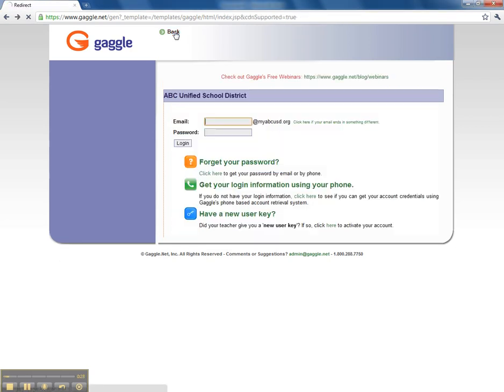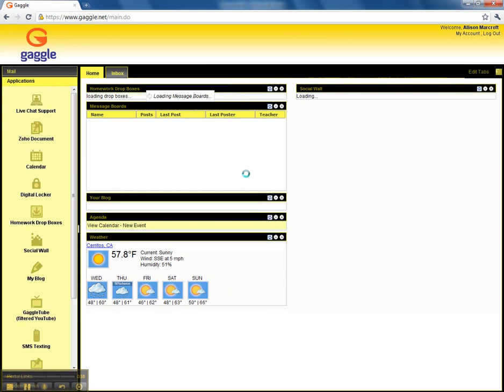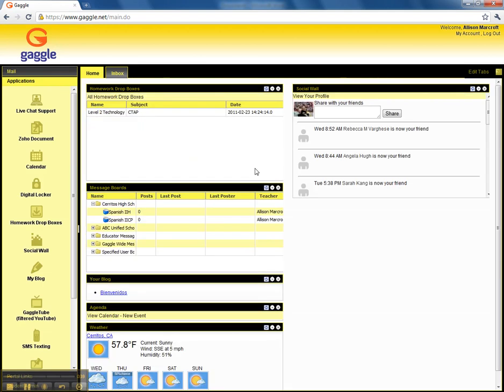After you register, just go back and then you need to log in. If you don't see that MyABCUSD.org sign, then you need to click here and then type in your full address and your password. And then click enter or click on login.